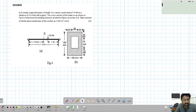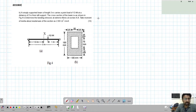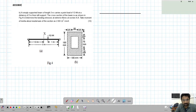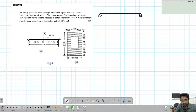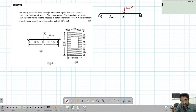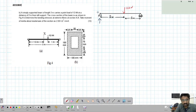At section XX, at 1.5 meters from the left, we need to calculate the bending moment. First, let's draw the beam loading diagram. We have a simply supported beam with a load of 12 kilonewton, placed 2 meters from the left support and 1 meter from the right end. Let's call the left reaction VA and the right reaction VB.